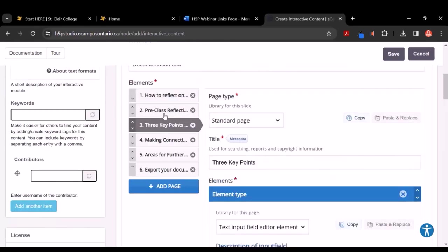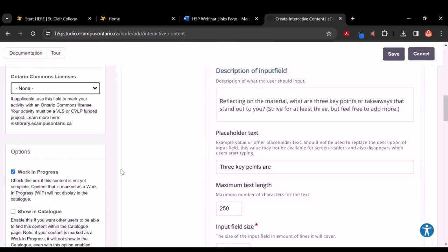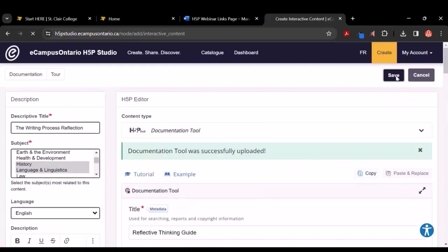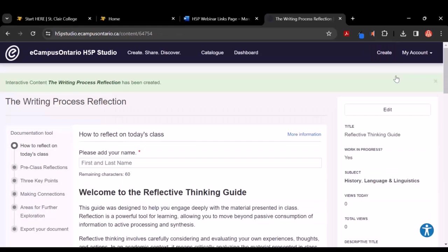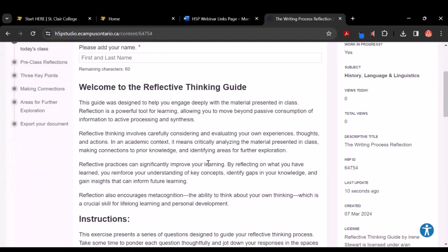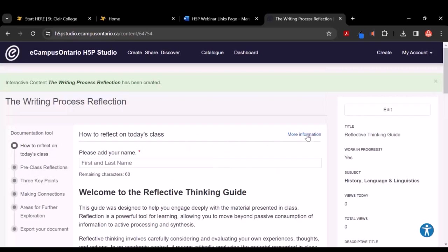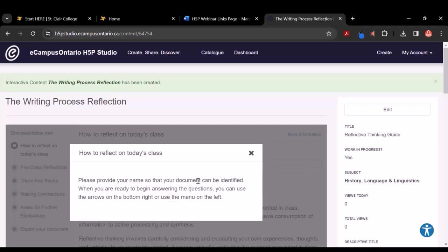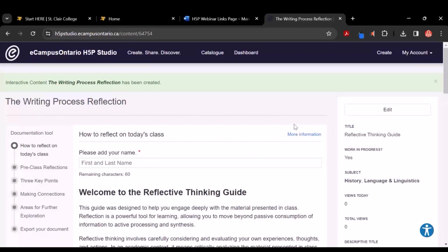Make sure that it's on Work in Progress. If you click Save, it will now save that copy to your dashboard. And of course you can go back here and edit. I just want to show you really quickly — see where it says More Information? I can click on that, and there is the text that tells them what they need to do: 'Please provide your name so that your document can be identified.' This is the 'How to Reflect on Today's Class' guide.